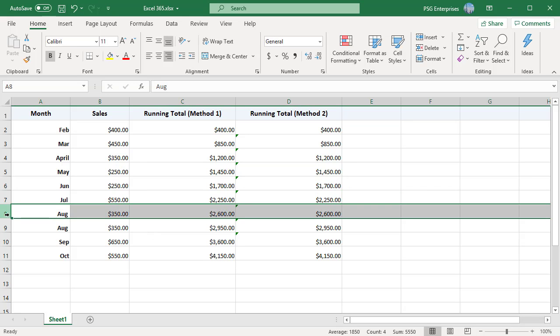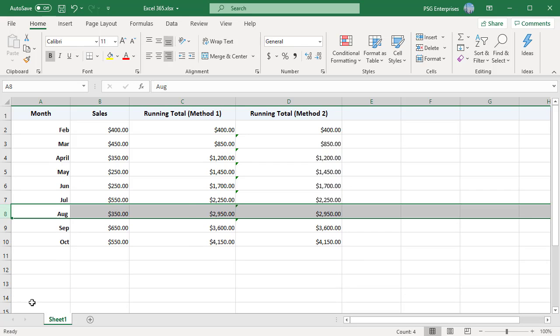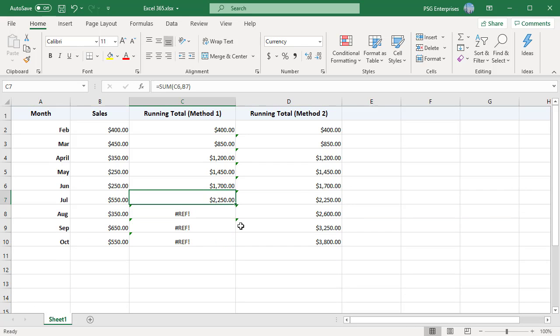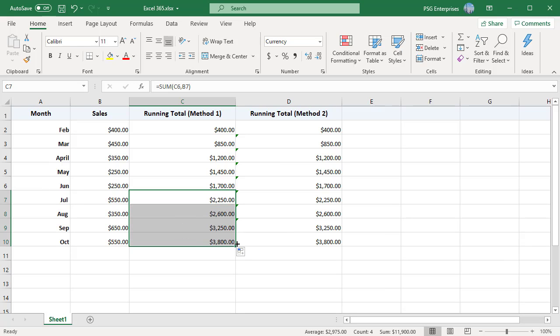Deleting a row may cause a reference error. To fix this, copy the formula down from the last error-free cell all the way down to the last row.